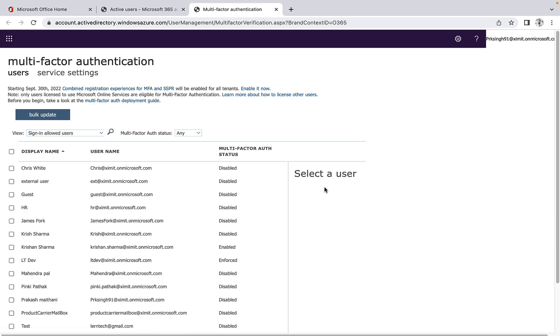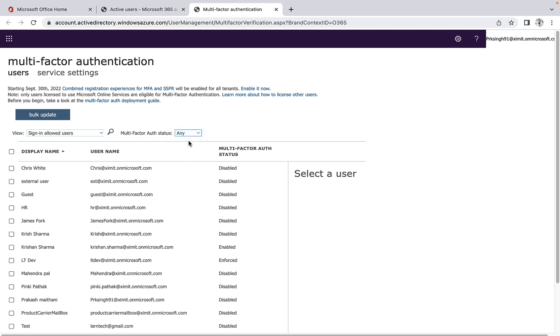If I go here and filter this out, you will see that this user has MFA enabled now.